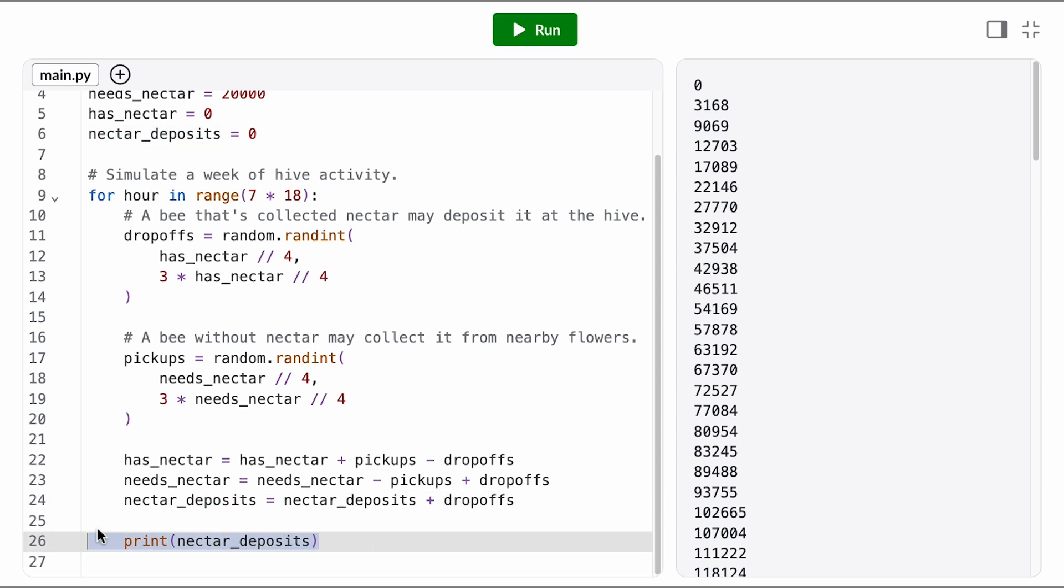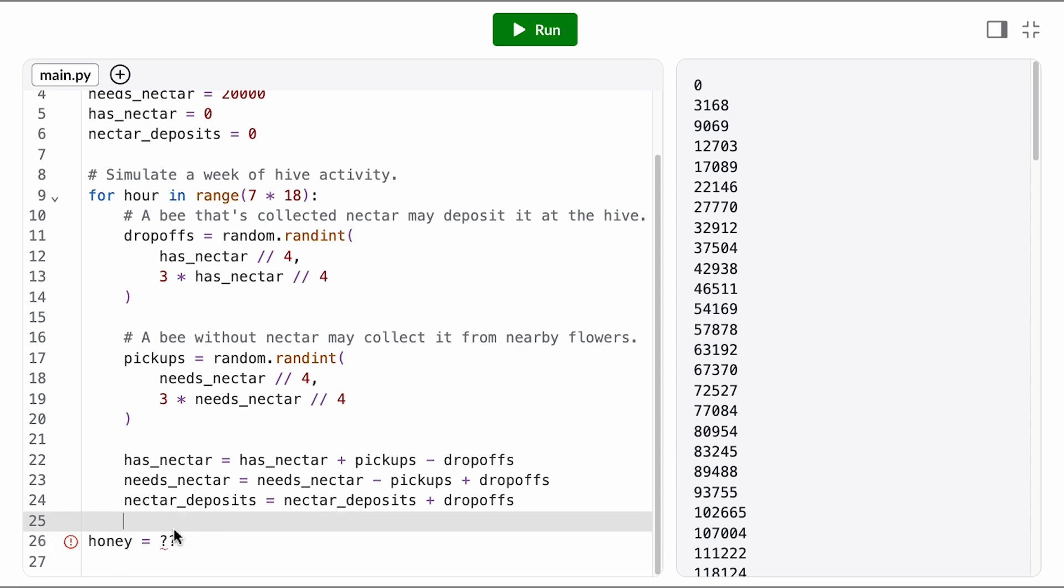So if that total is looking good, it's time to calculate how much honey we produced. We only want to calculate this once at the end of the week, so we don't want to put this inside of the loop body. We want it to go after the loop indented outside of it.